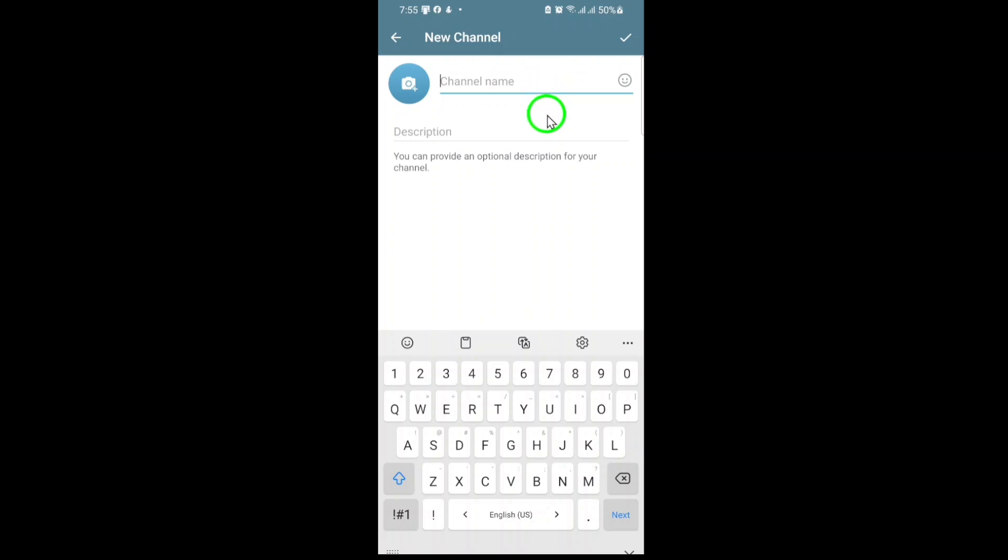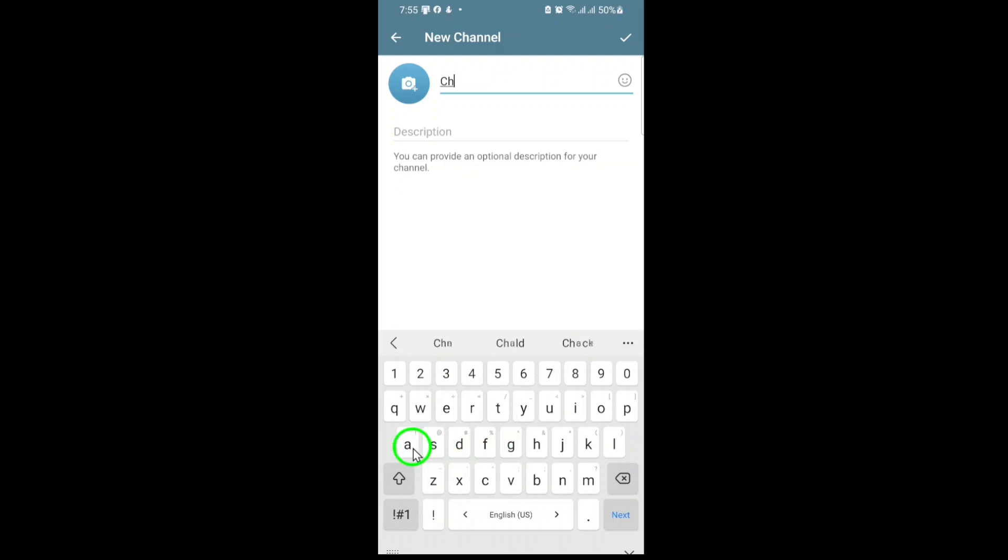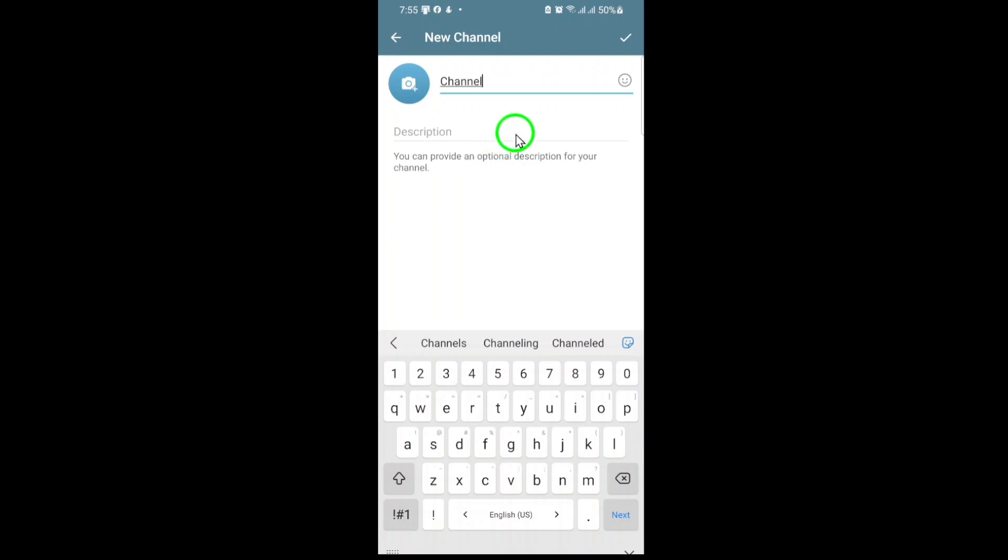Next, it's time to give your channel a name. Choose something clear and memorable that reflects the purpose of your channel. If you'd like, you can also add a description. This is optional, but it's a great way to let potential members know what your channel is about. You can also add a profile picture here, but that's up to you.